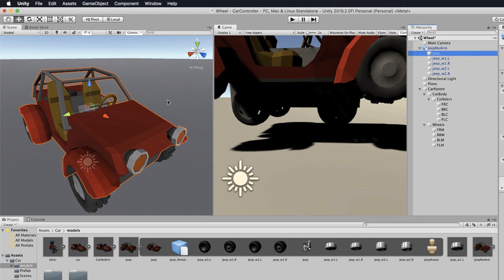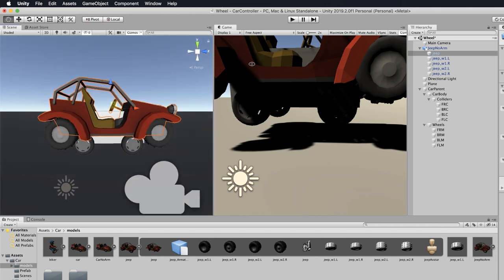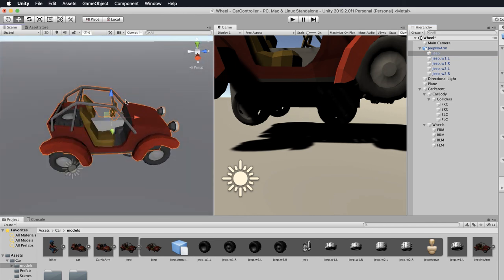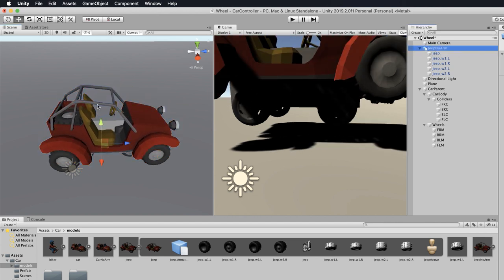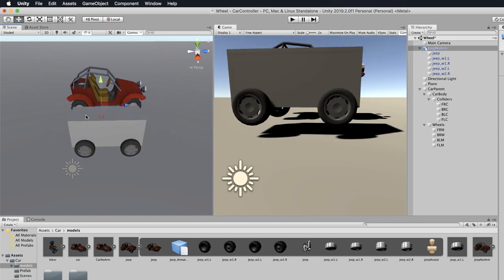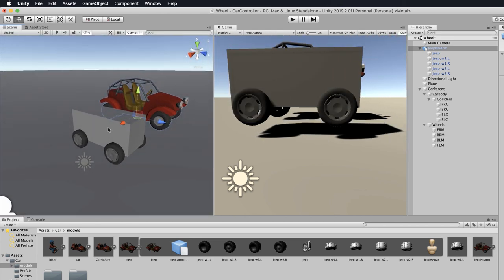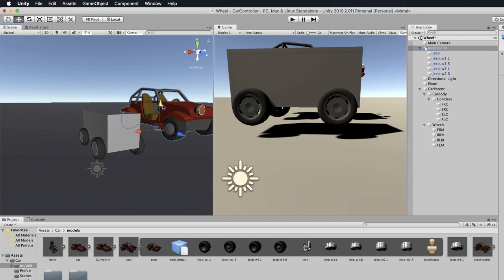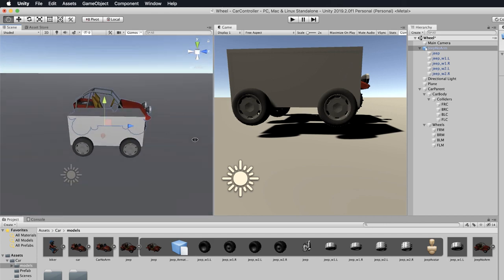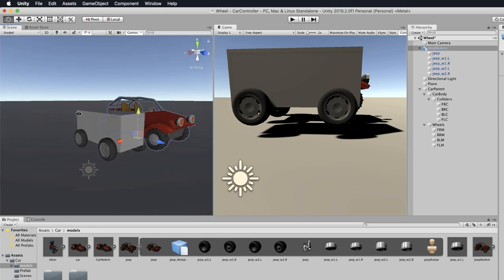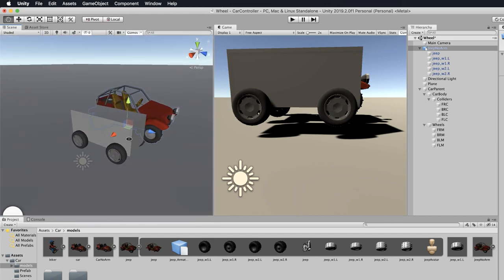The first thing we need to do is make sure our car is kind of real-world size. Let me move this out next to our car parent. The car parent was created with a unit cube so we know it's at least one meter high, and if we put our little jeep next to it you can see the jeep is probably about the right size for a jeep, so we don't need to do any rescaling in this case.